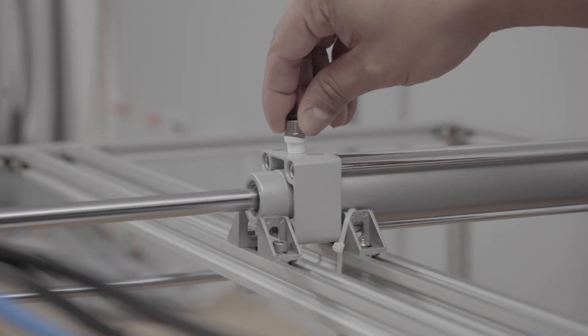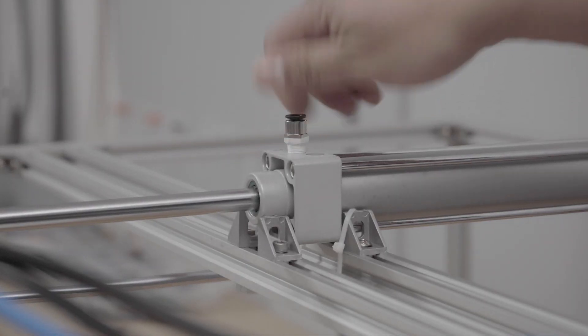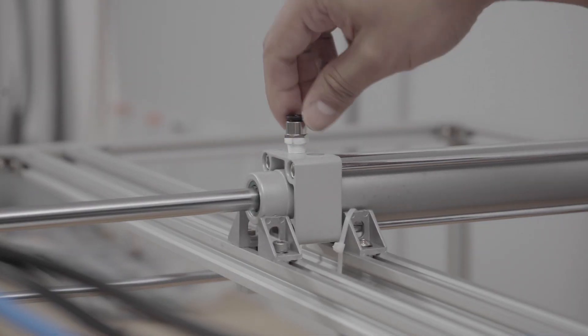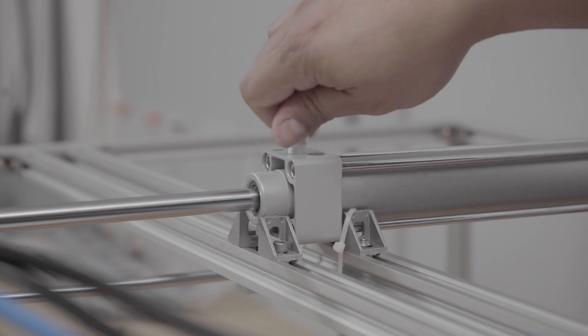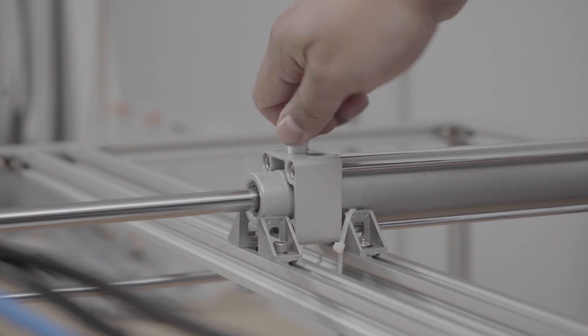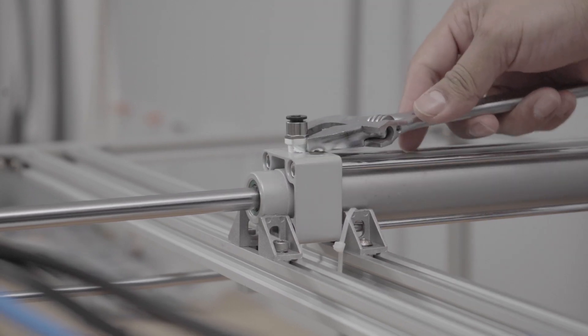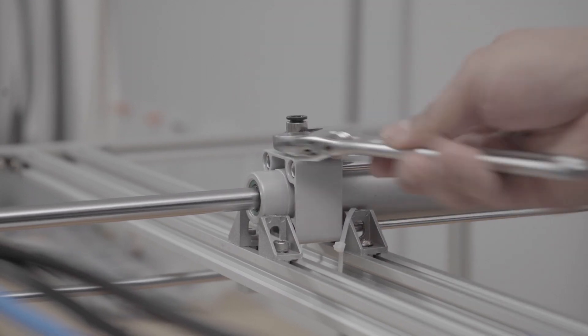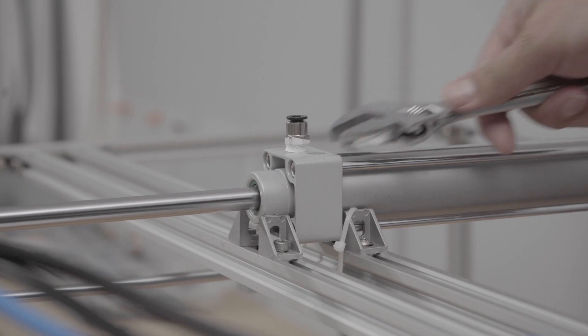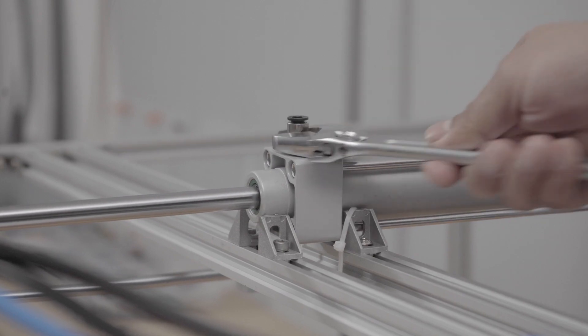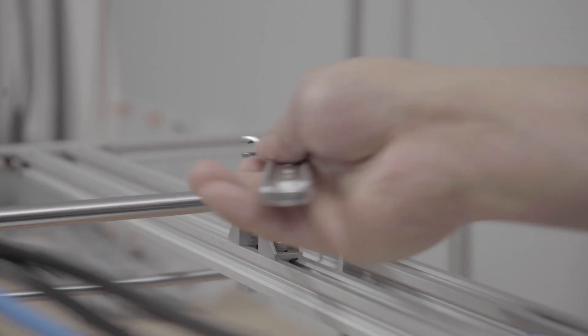Then it simply screws to one of the ports and is tightened with a wrench. I'll do the same for the back port as this is a dual action piston and it does need two ports for two hoses.